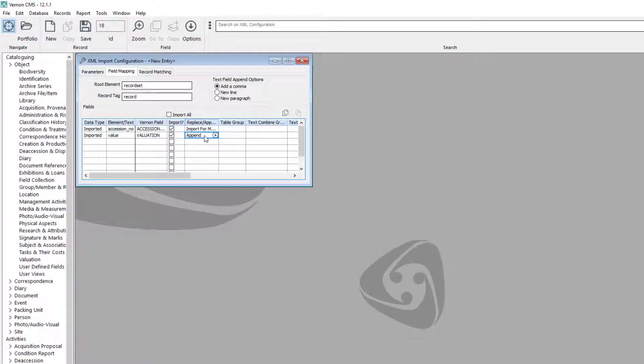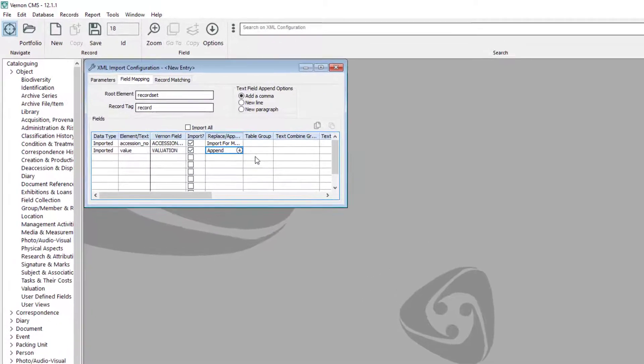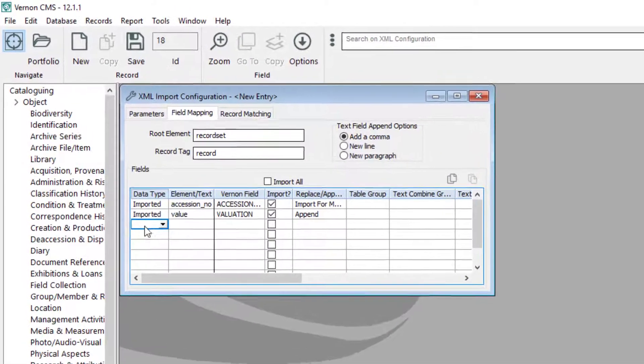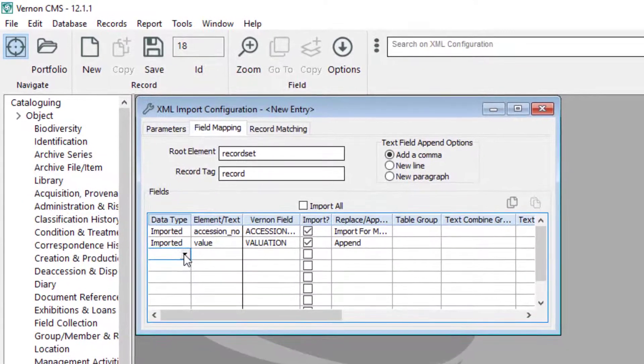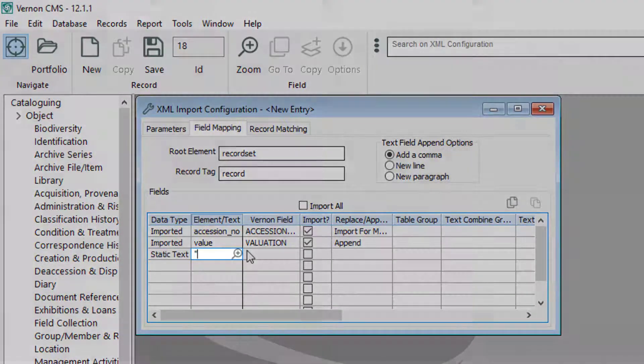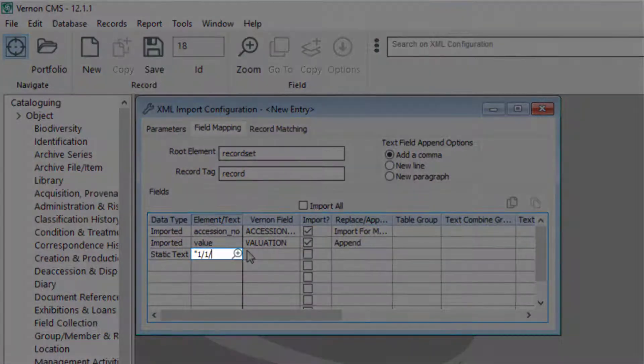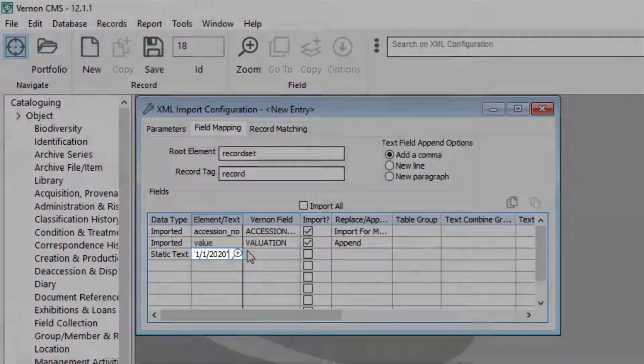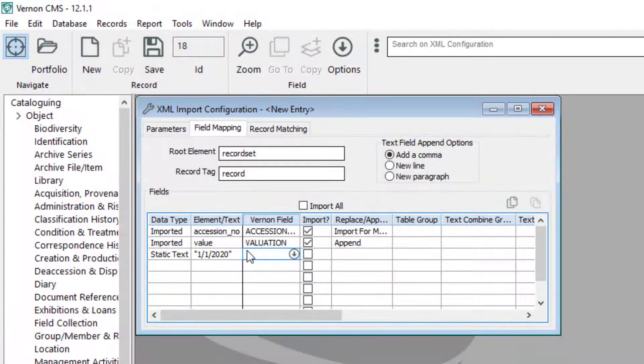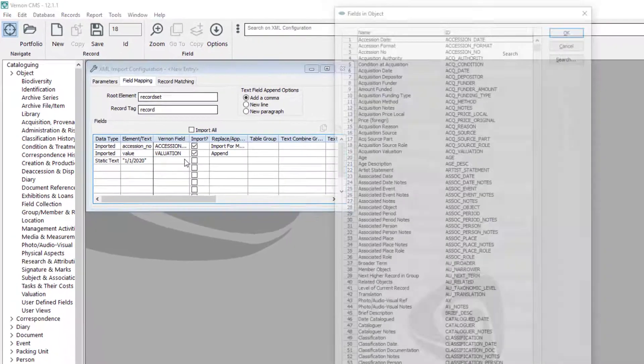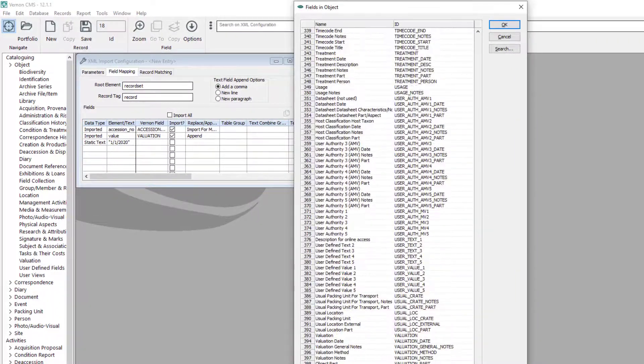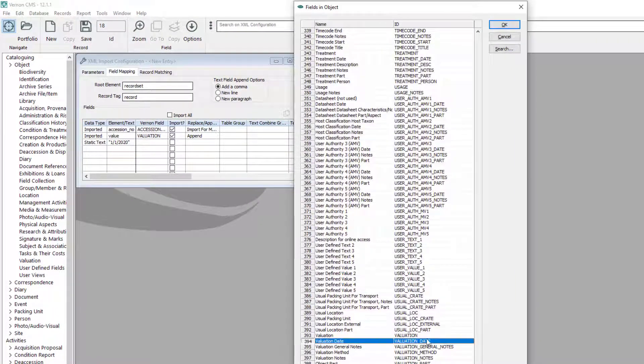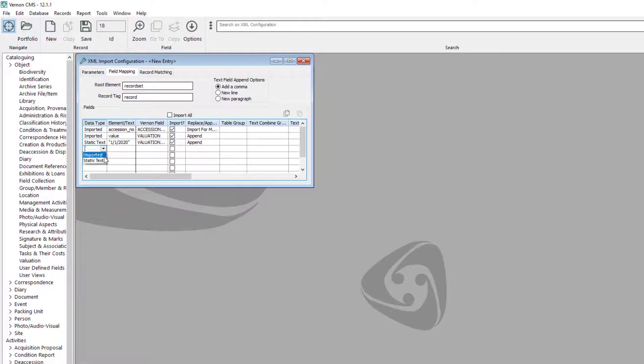Our records will also have the same valuation date, type, and method. We did not include them in our spreadsheet. To add the same valuation details to all the records, select static text. Then put the information between quotation marks in the element text field. Select the appropriate Vernon field. Tick the import checkbox and select append in the replace append field.